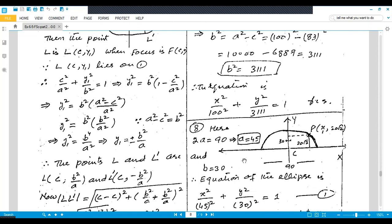Question number eight: an arch is in the shape of a semi-ellipse, 90 meters wide at the base and 30 meters high at the center. The total width is 2a = 90 so a = 45, and b = 30. The equation of the ellipse is x²/2025 + y²/900 = 1.